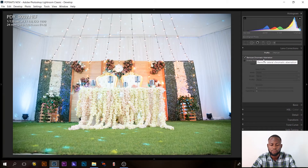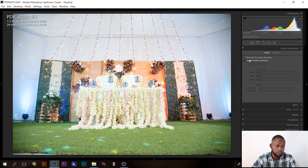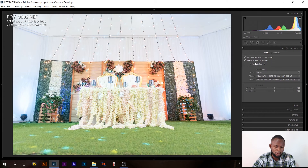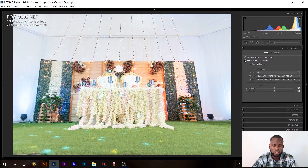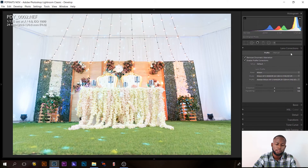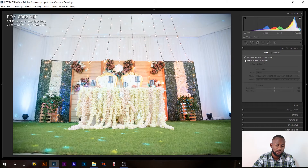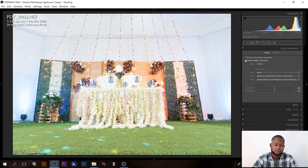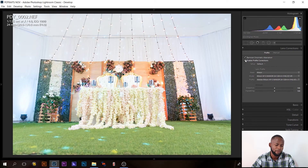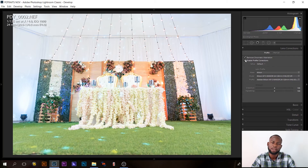I'll click 'Remove Chromatic Aberration' and then click 'Enable Profile Correction' to correct lens distortion. Watch what happens when I turn it off and on — you can see the change in the image. The reason I put lens correction first is so I can start correcting my image from the beginning and not finish editing before realizing I forgot to enable profile correction.